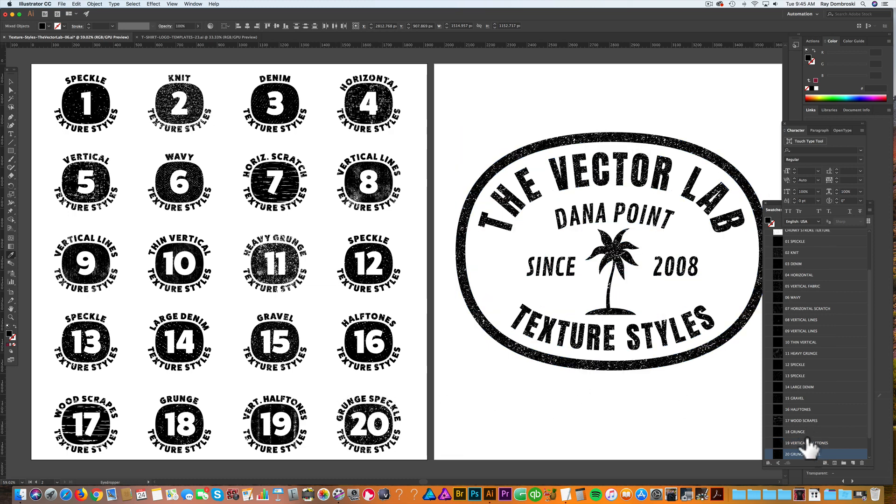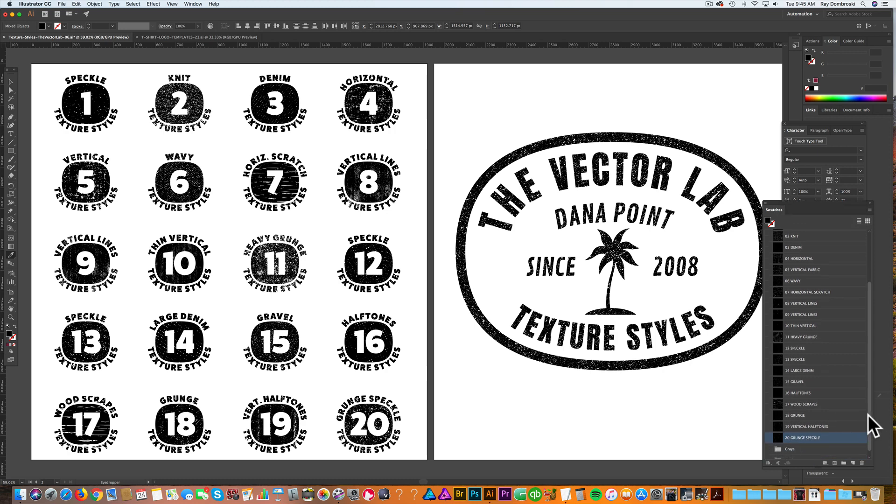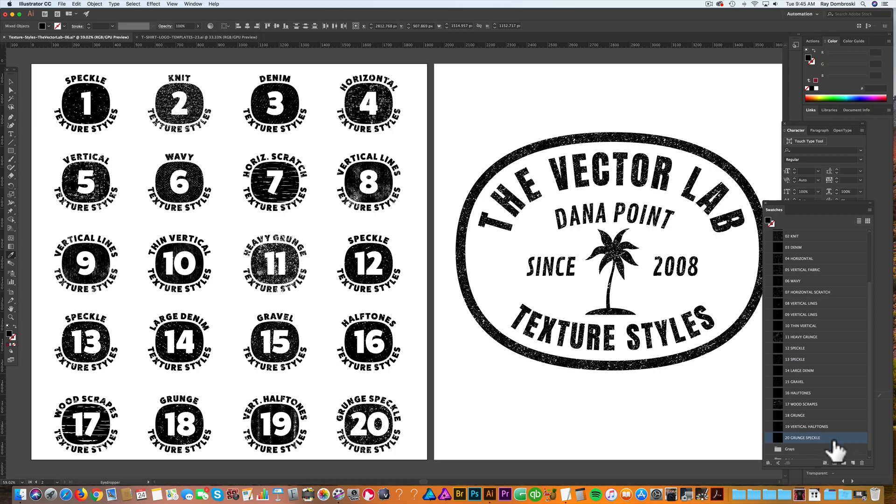These textures are pattern tiles, and all of the pattern tiles are black. If you want to change the color, you'll need to edit the pattern tiles, which is actually really easy.